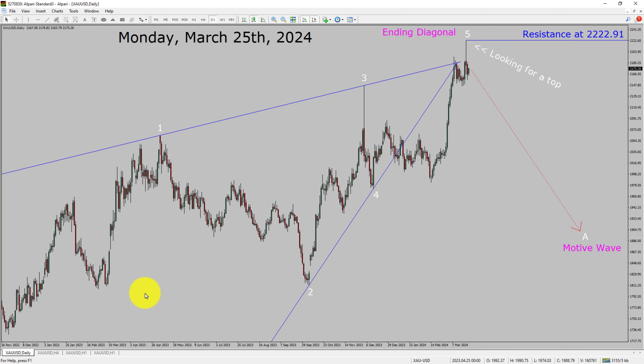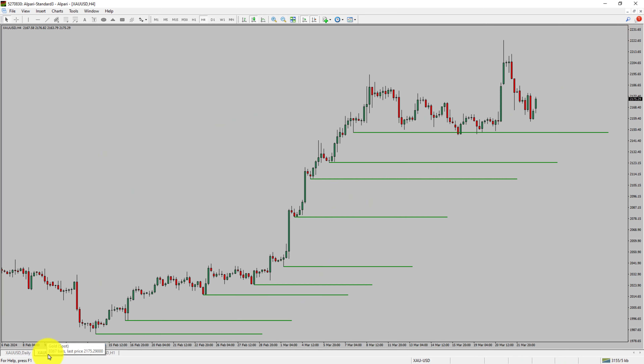Next, let us take a look at the 4-hour time frame. Price action is printing higher swing highs and higher swing lows. To me, spot gold trend looks up in the 4-hour time frame.